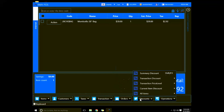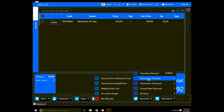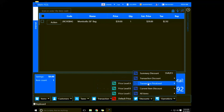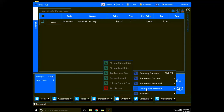Under Discounts it's the same type of discounting as in Retail Management System or RMS — we have a summary discount, transaction discounts, a transaction price level, or a current item discount. You have to have the item selected for item-level discounts.